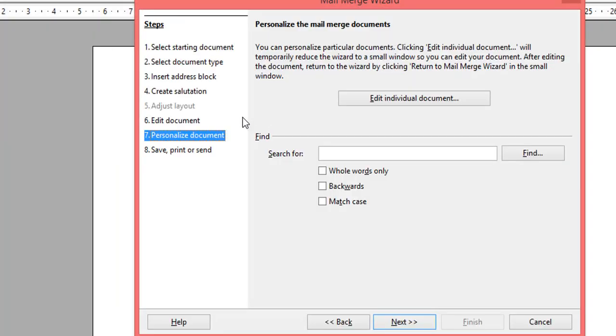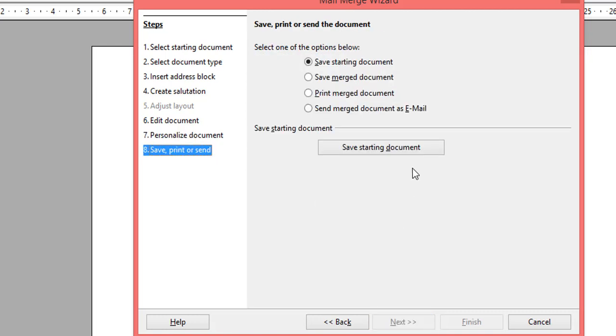It asks if you want to edit any individual document. Like for one person you want to give a different message, or maybe remove or add something, you can click on this option and edit individual documents. In my case, I don't want to do anything, so press Next.